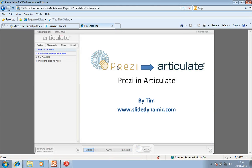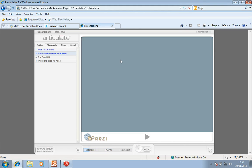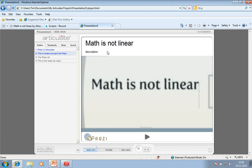And there you have it. So that's how to embed a Prezi in Articulate in a more elegant way so you get just the Prezi itself.